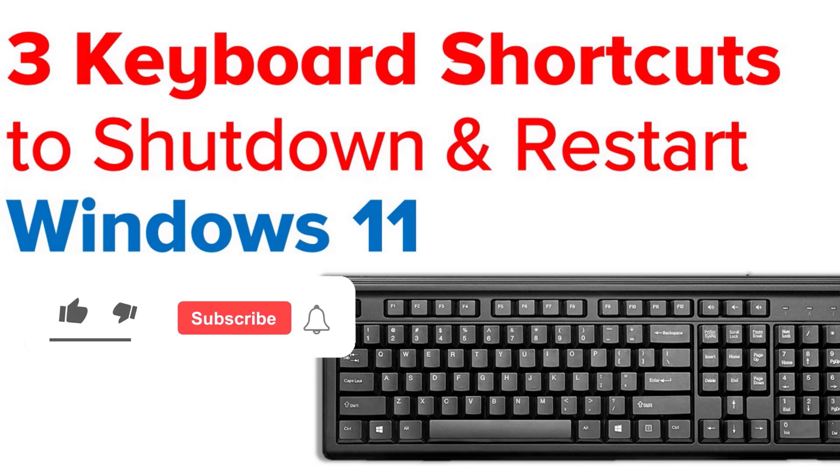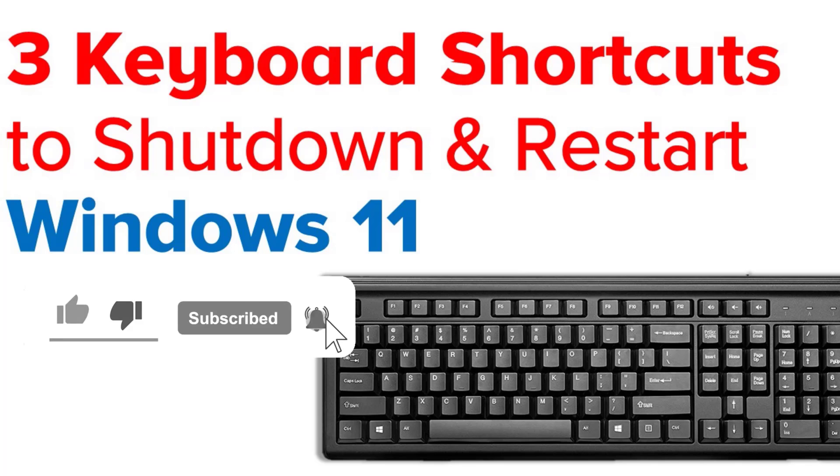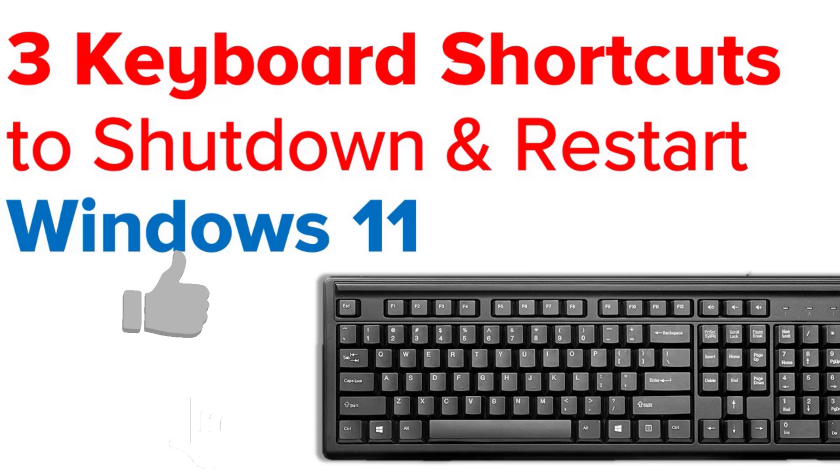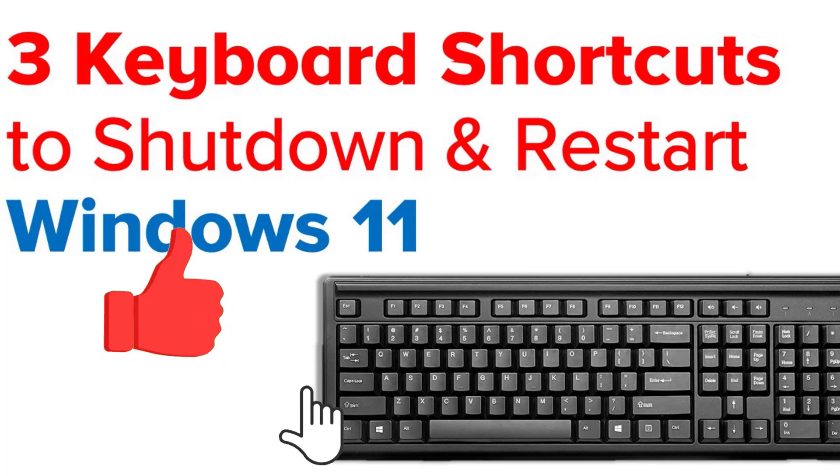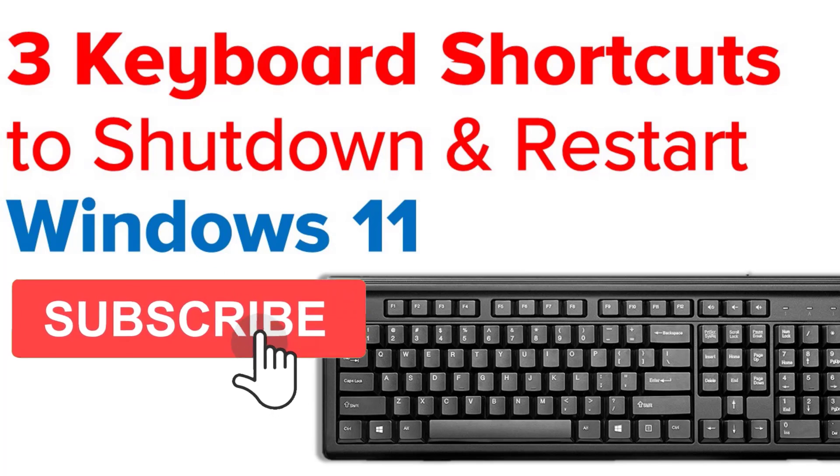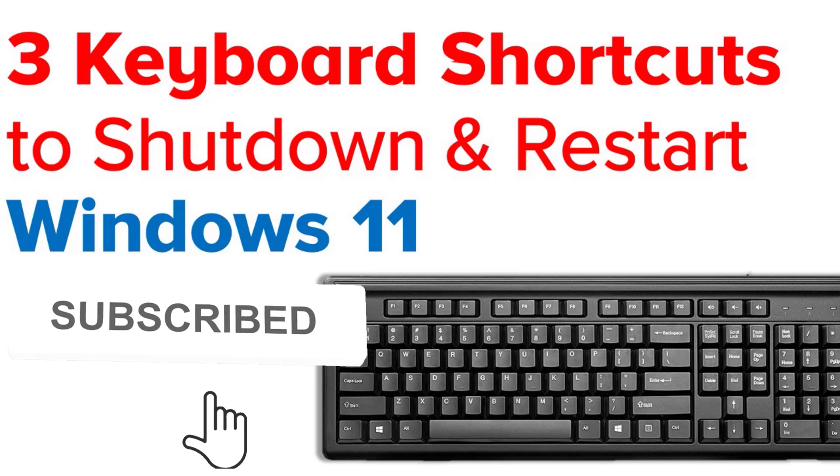Hey guys, in this video, I'm going to show you three keyboard shortcuts to shut down and restart Windows 11. And this also works with previous versions of Windows.